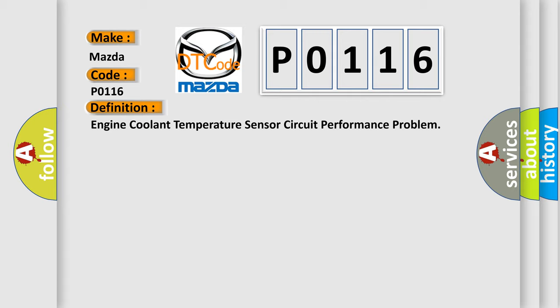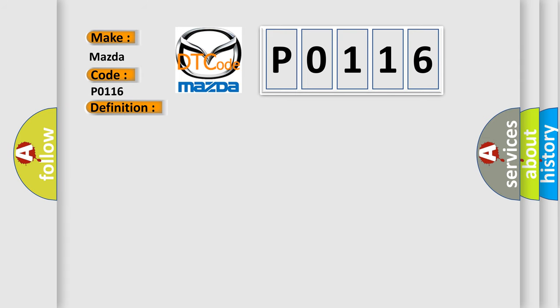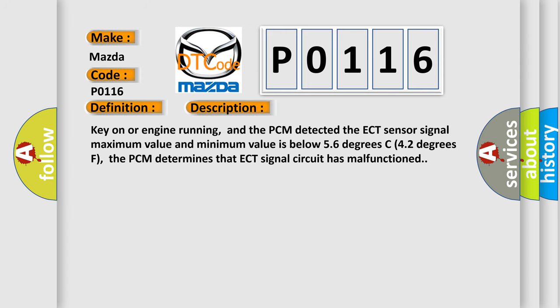The basic definition is Engine coolant temperature sensor circuit performance problem. And now this is a short description of this DTC code. Key on or engine running, and the PCM detected the ECT sensor signal maximum value and minimum value is below 56 degrees Celsius, 42 degrees Fahrenheit. The PCM determines that ECT signal circuit has malfunctioned.